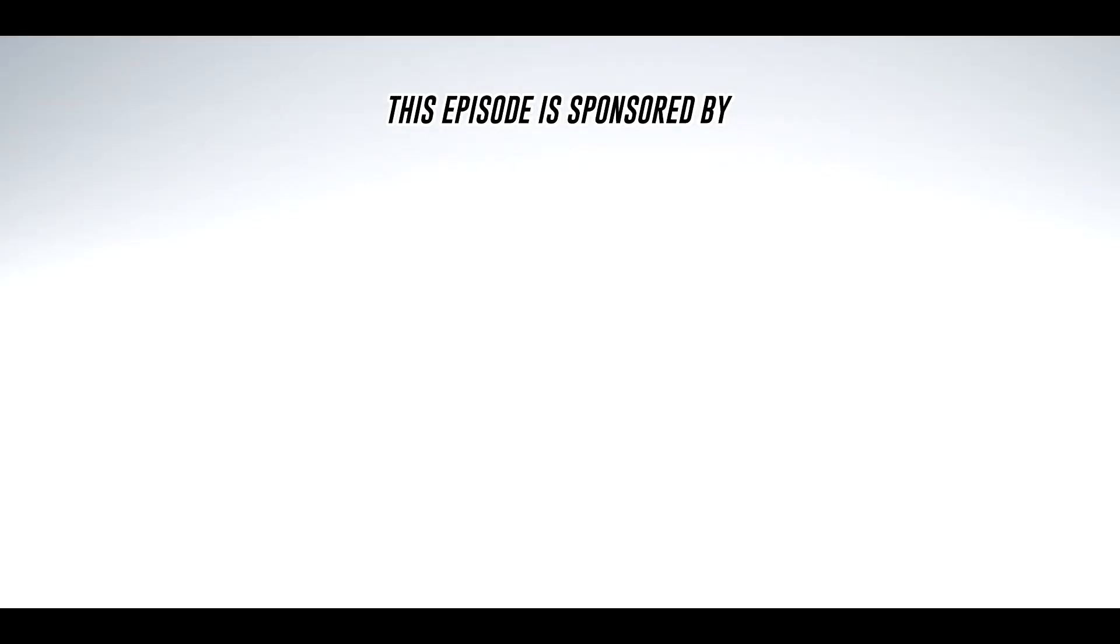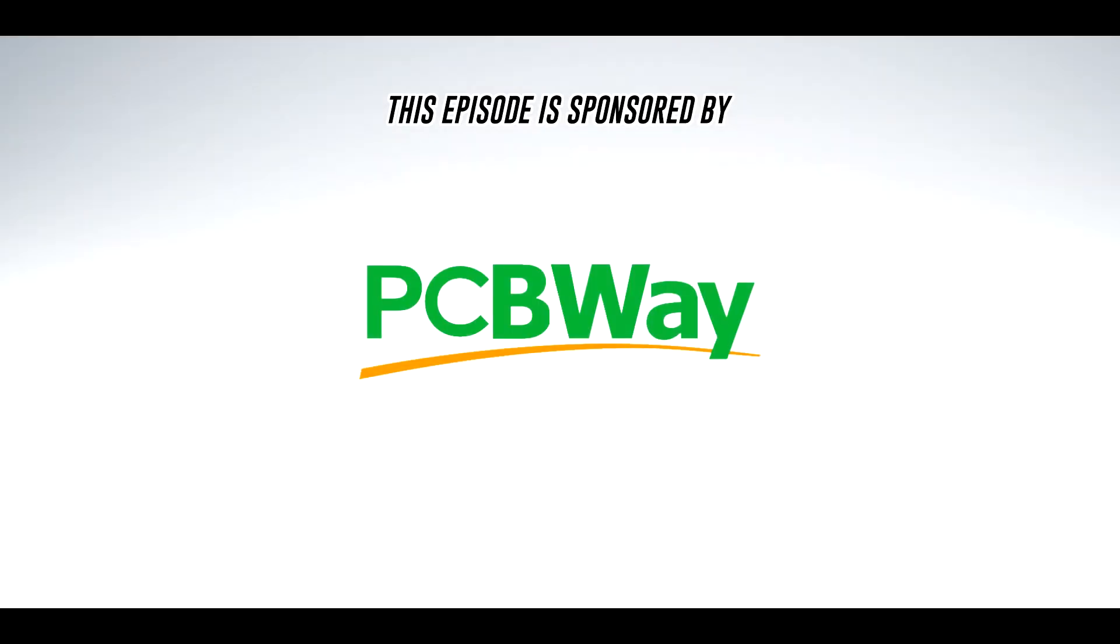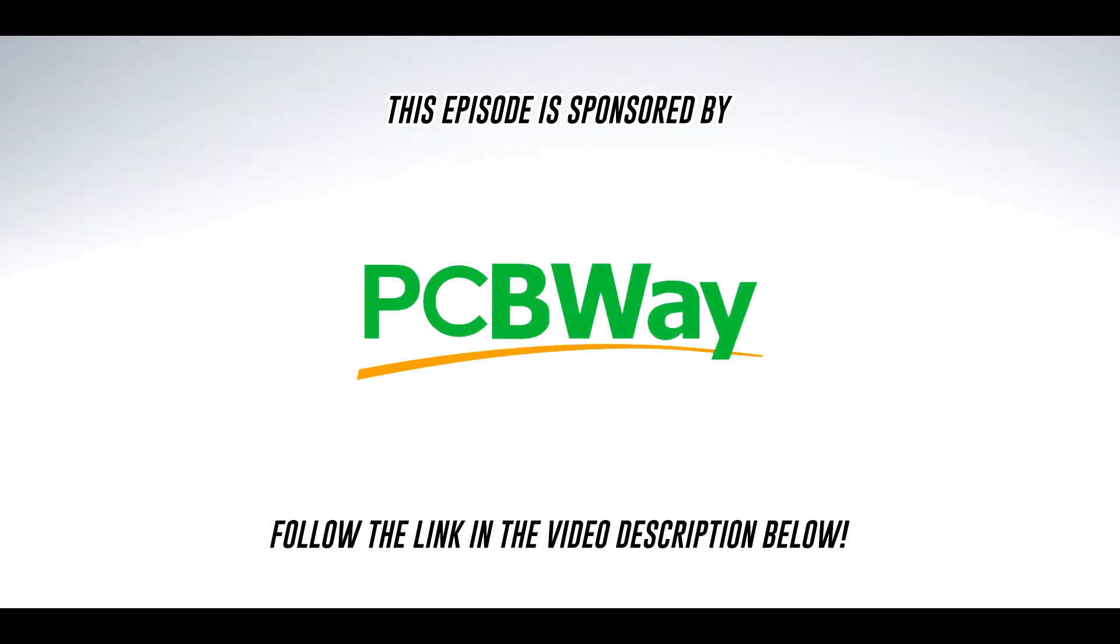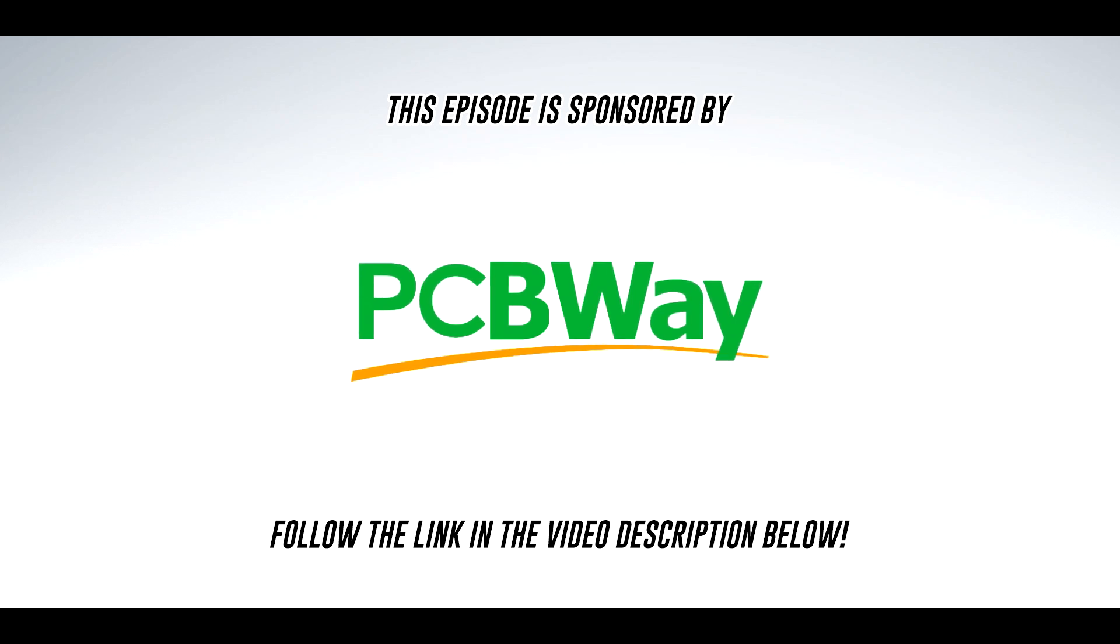This episode is sponsored by PCBWay. Follow the link in the video description below to order your own set of circuit boards needed to build this project.